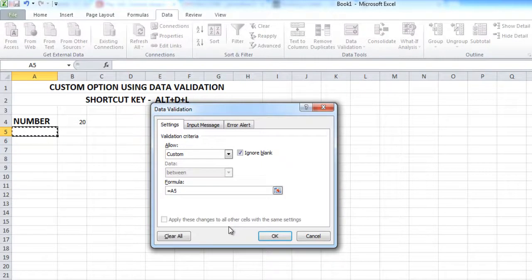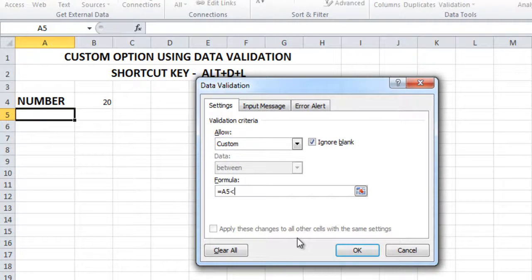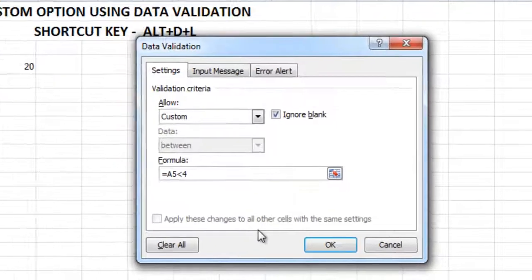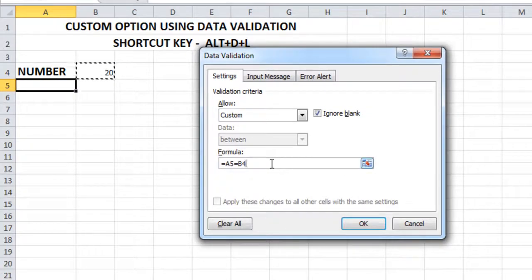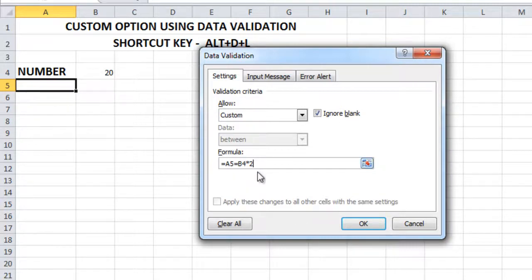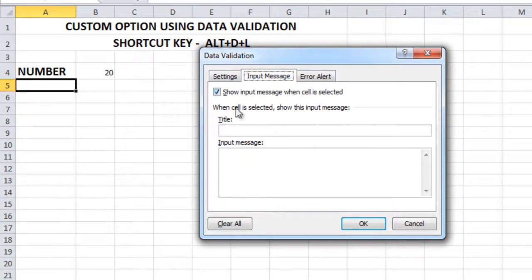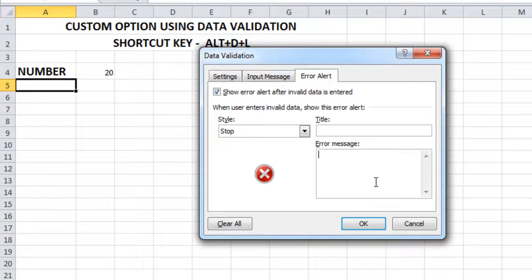The formula we are going to apply is: if this cell is less than or equal to the value of this cell multiplied by 2. So the condition is that this cell's value must equal the other cell's value times 2 — which is 40. If it equals 40, then this is a valid cell. We can also set an input message and an error alert message.